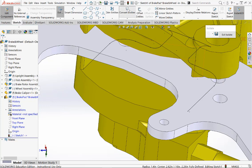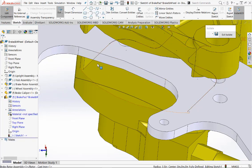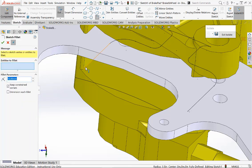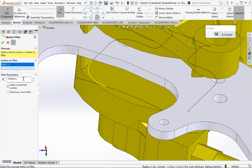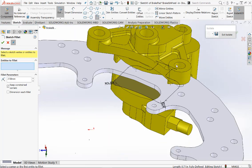Delete the curve or arc shown on the front. Now if we go to Convert Entities again and pick the outside edge of the brake disk, this edge will project down onto the plane we're working on. Now we can put in a fillet radius. Click on Sketch Fillet, pick the two entities, and give a radius of 2.5. This will join the line and the arc and put in a fillet between them as shown. We can do the same on the other side, and this closes the front part of the sketch.